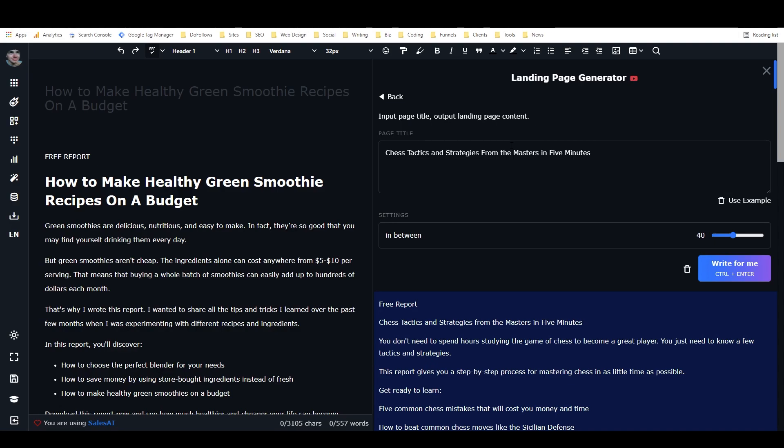And then all you have to do is go in and improve it. And I don't know about you, but I find that improving existing writing usually doesn't take quite as much time or as much effort as coming up with something from scratch.